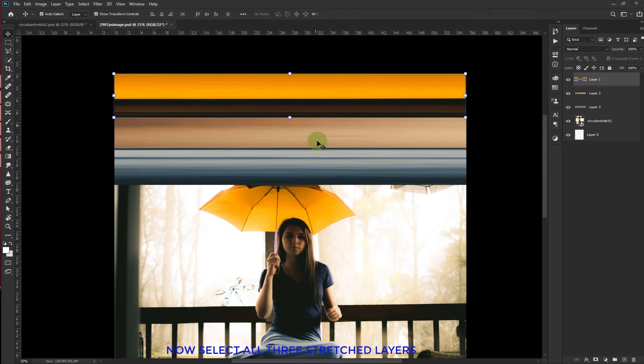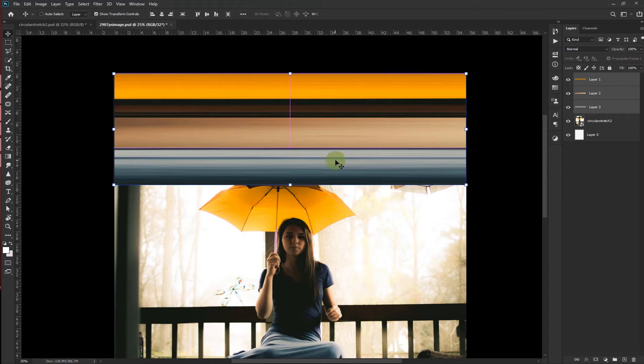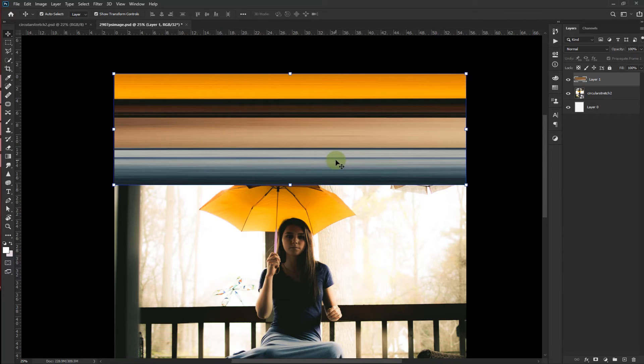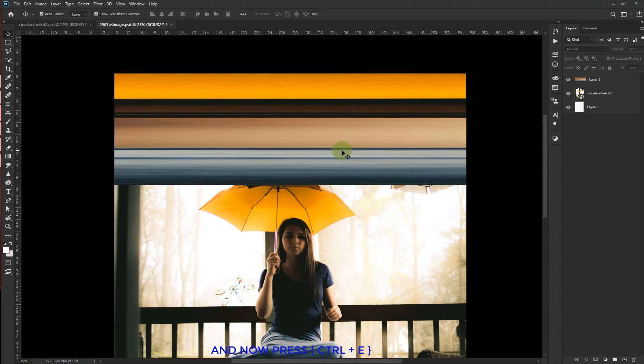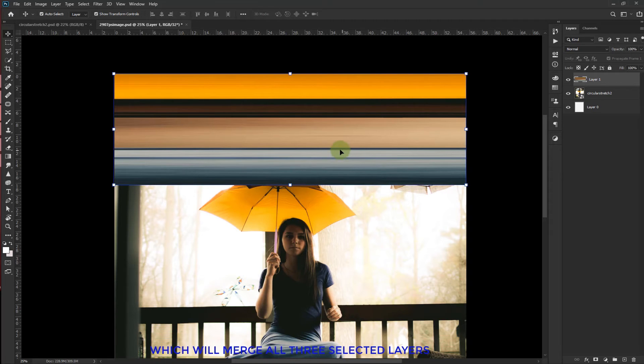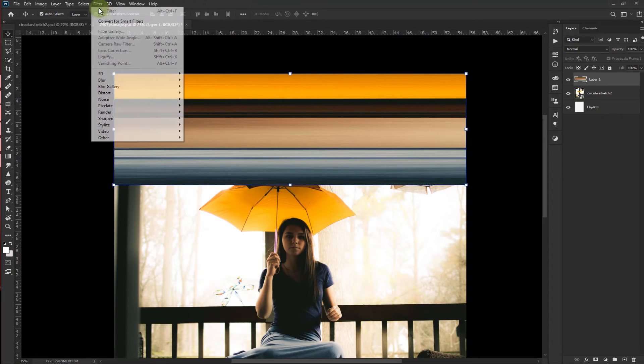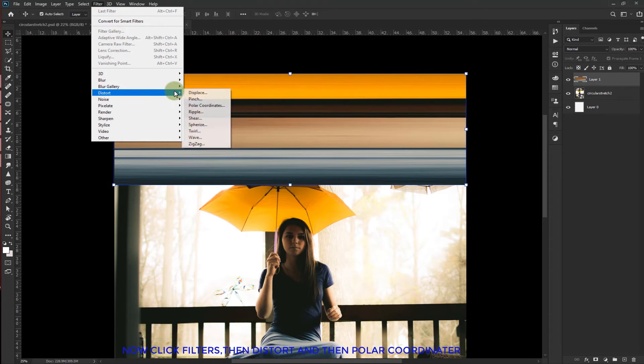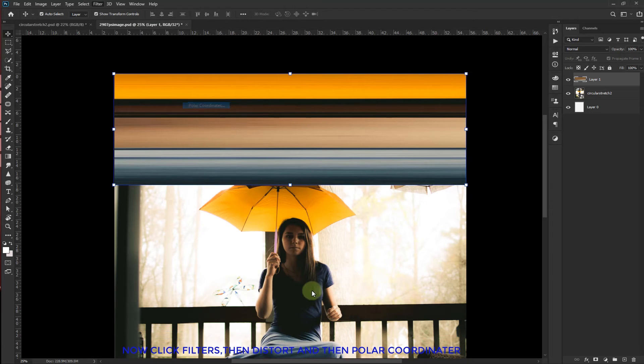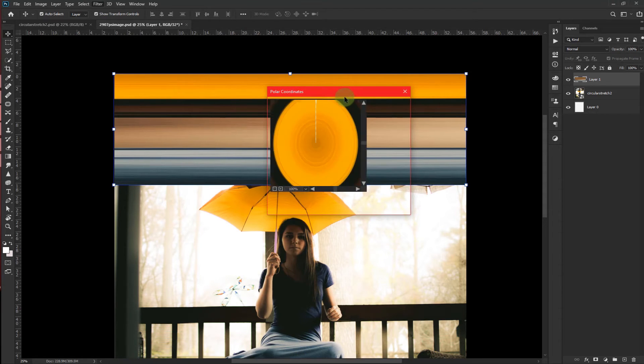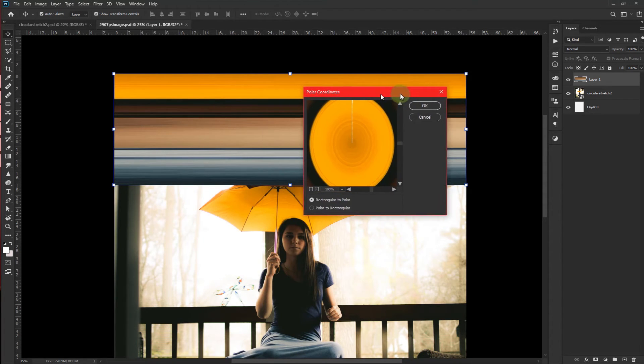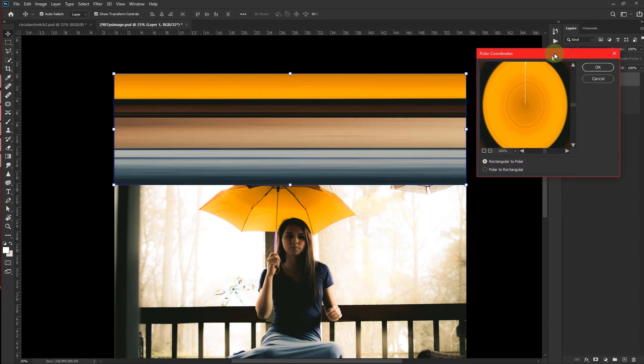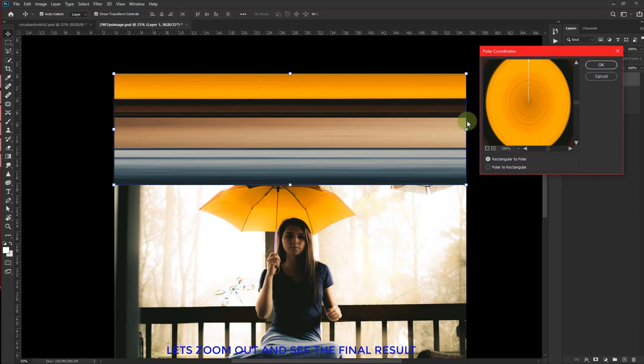Now select all three stretch layers. And now press Ctrl plus E which will merge all three selected layers. Now click on filters then distort and then polar coordinates. Let's zoom out and see the final result.